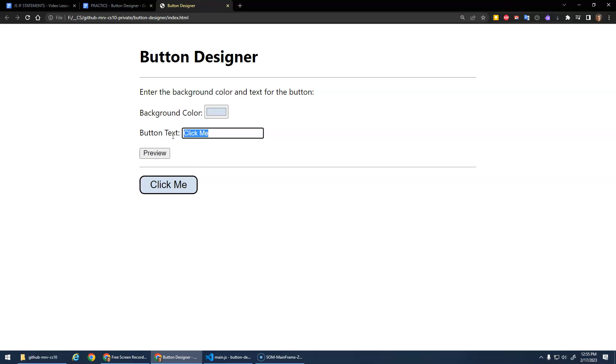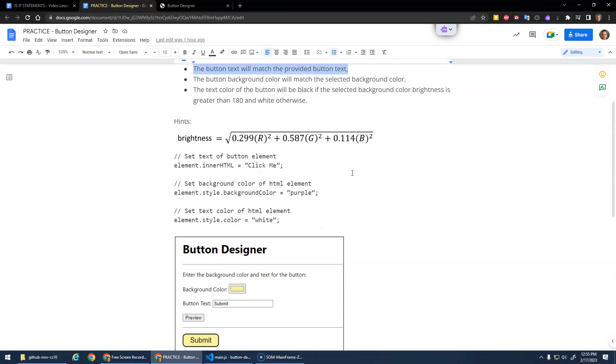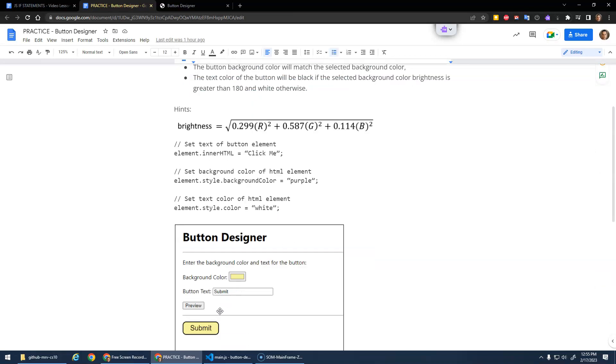And of course you can change the text here so it says something different. Alright, so that's what it does here. Basically, complete the starter code so that the button text will match the provided button text.